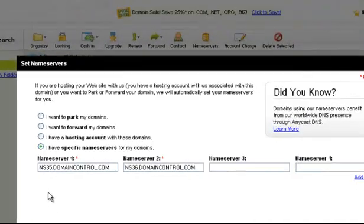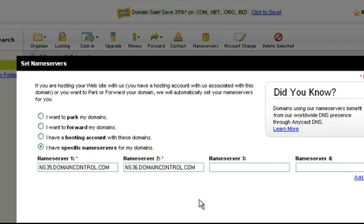What it's displaying now are the GoDaddy name servers if you are leaving your host in here with GoDaddy. I'm not going to do that. My hosting is with Hostkader. And when I signed up for the hosting with Hostkader, they sent me their domain servers, and I have to add them in these boxes here.